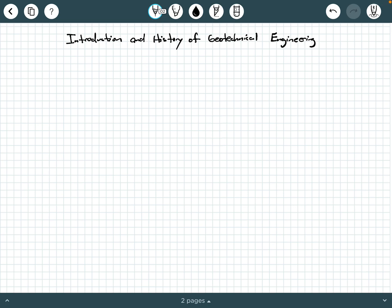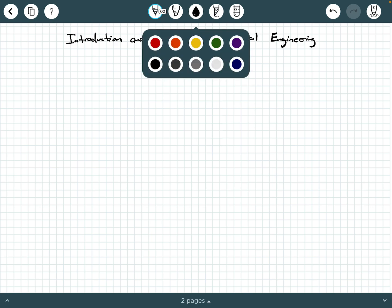In this video, we are going to be going over an introduction and history of geotechnical engineering. To get started, let's begin by discussing what the definition of soil is.